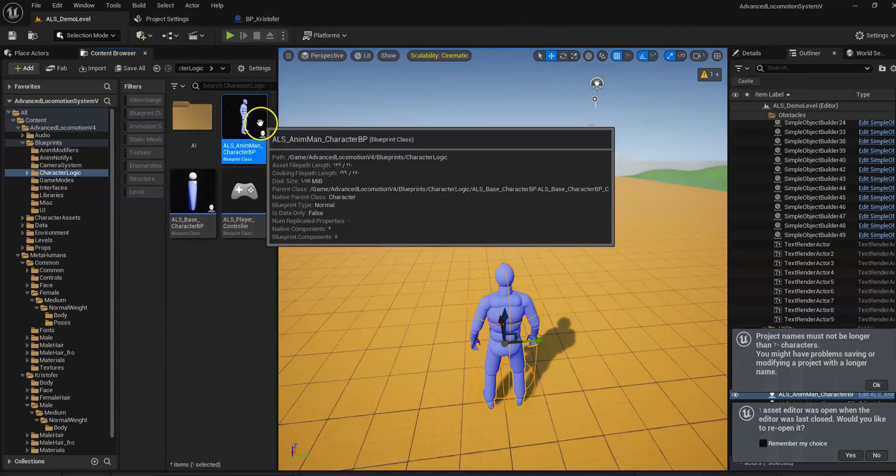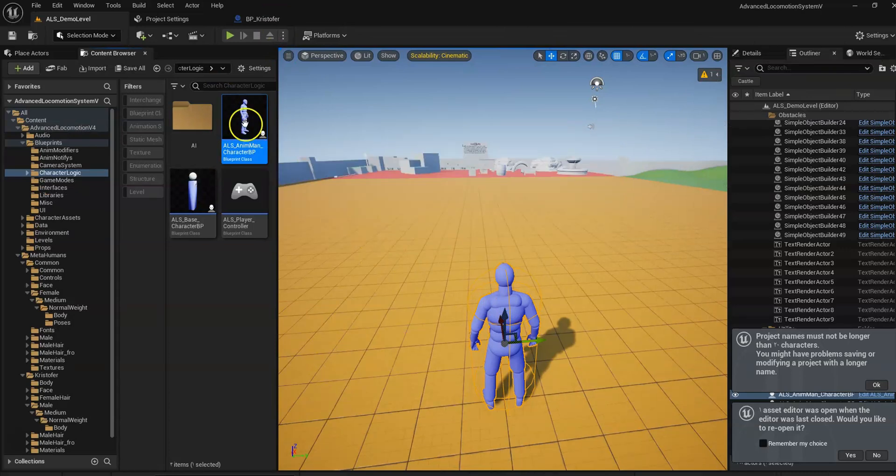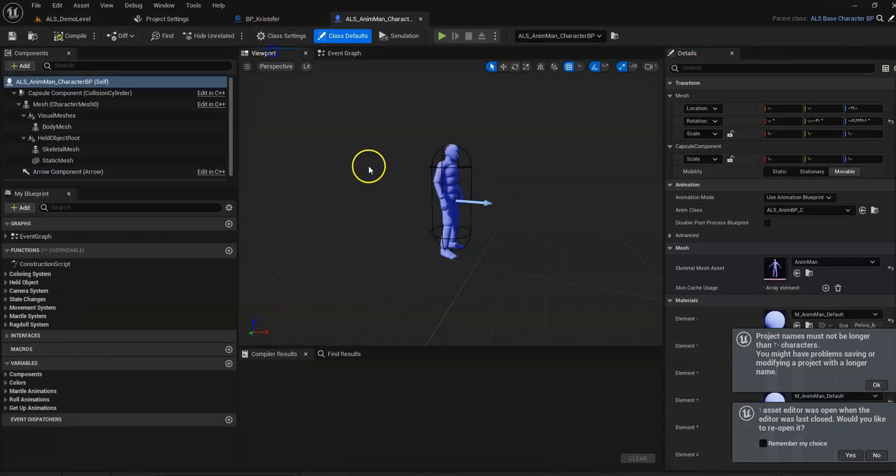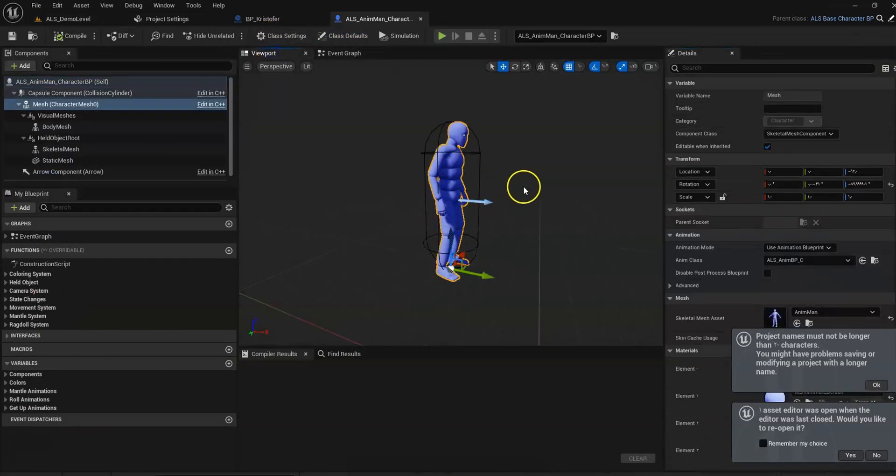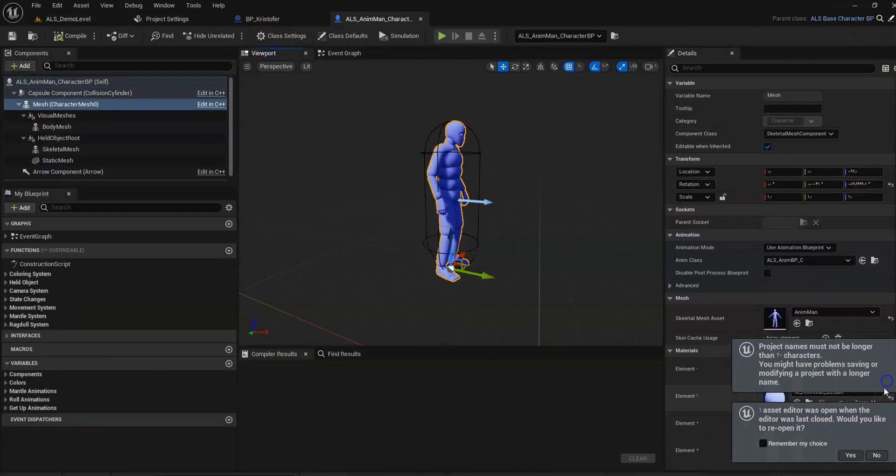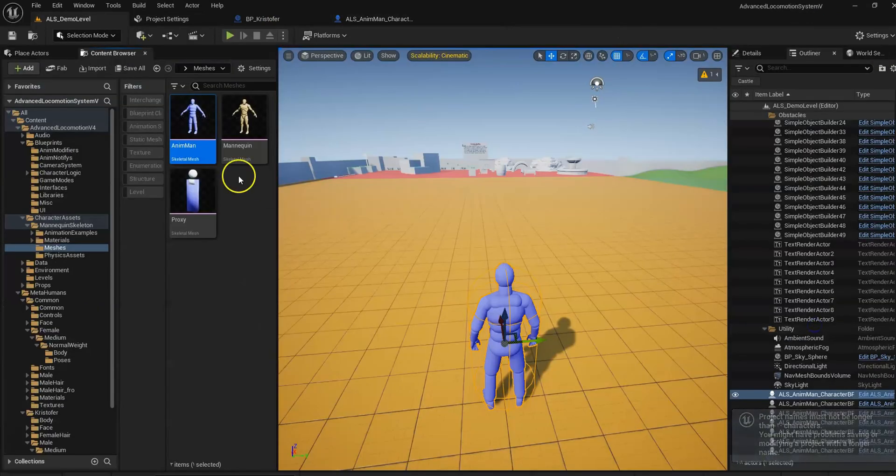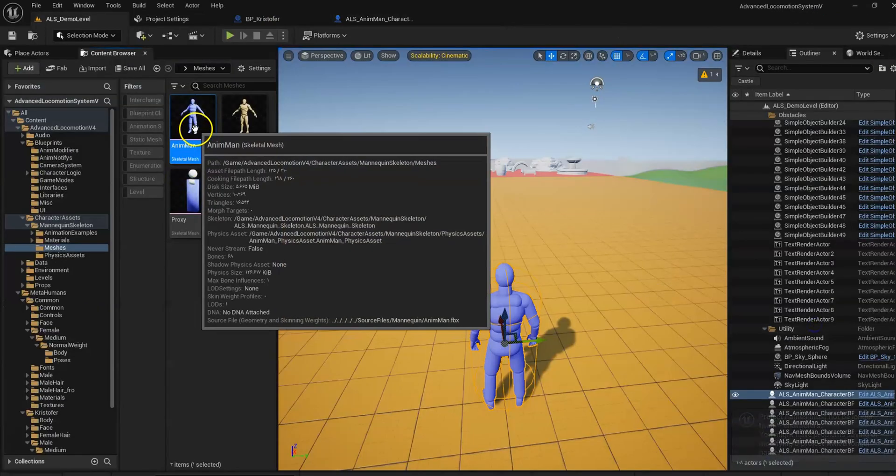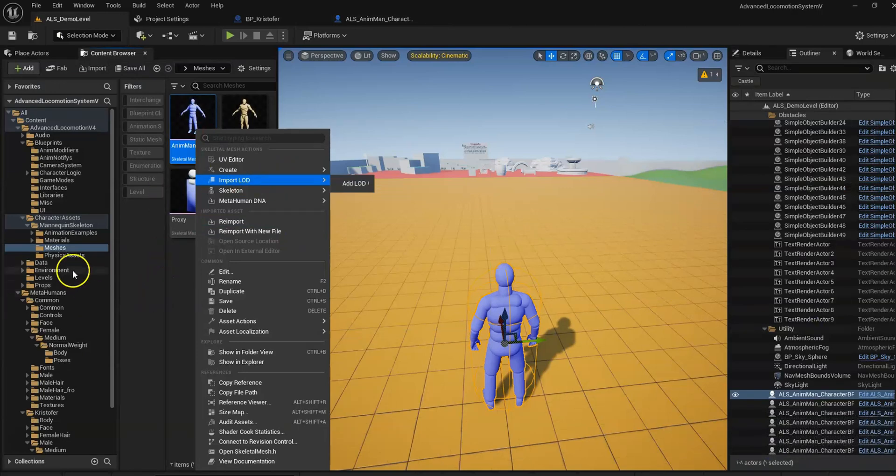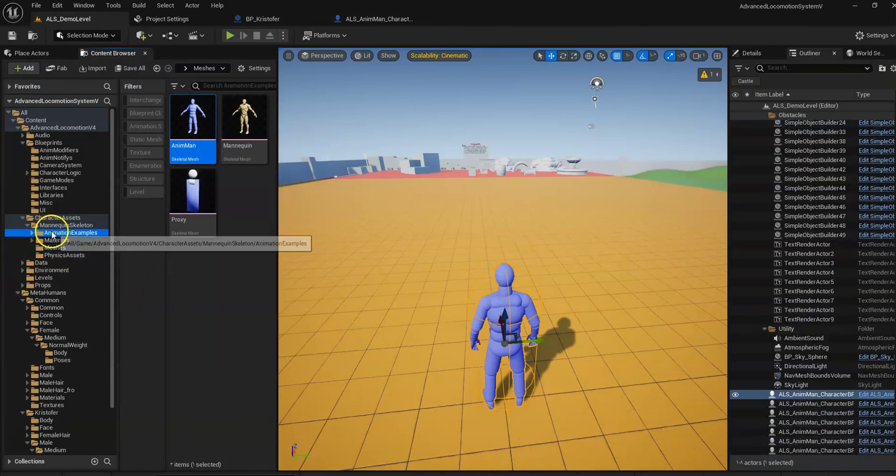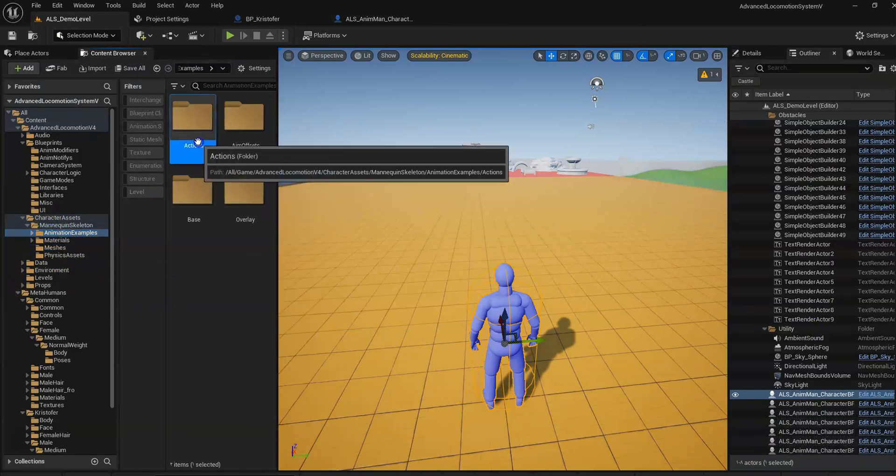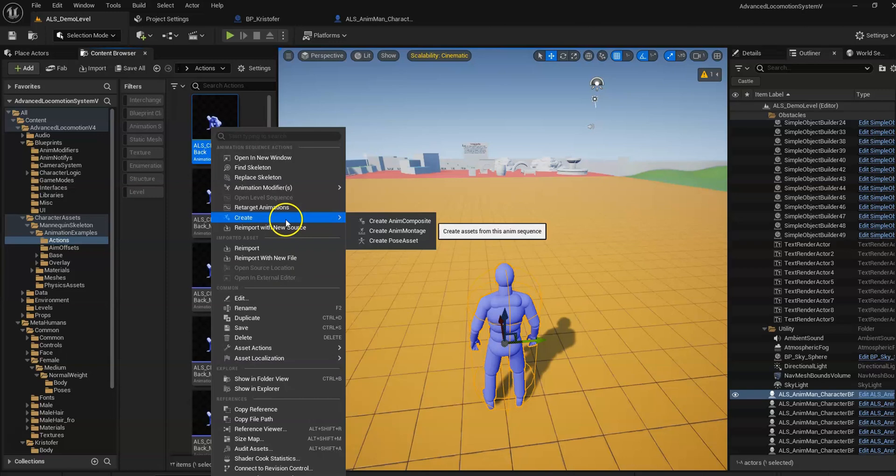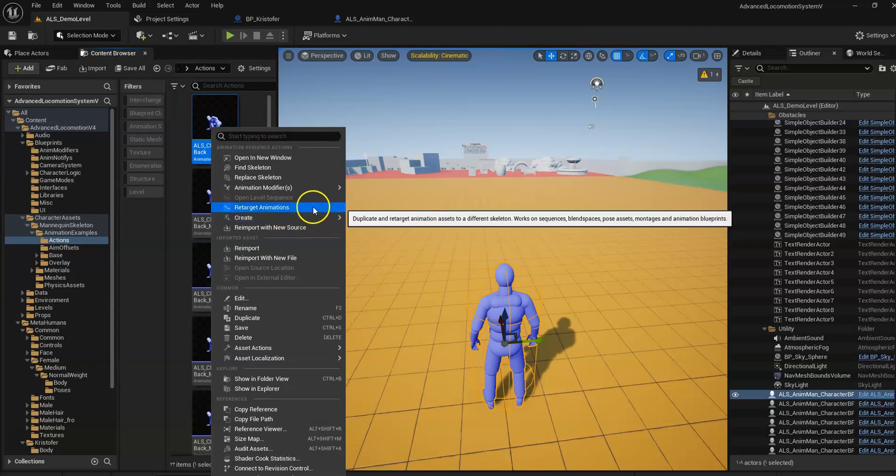Select our mesh. Now find animations. Right click on one of the animations and retarget.